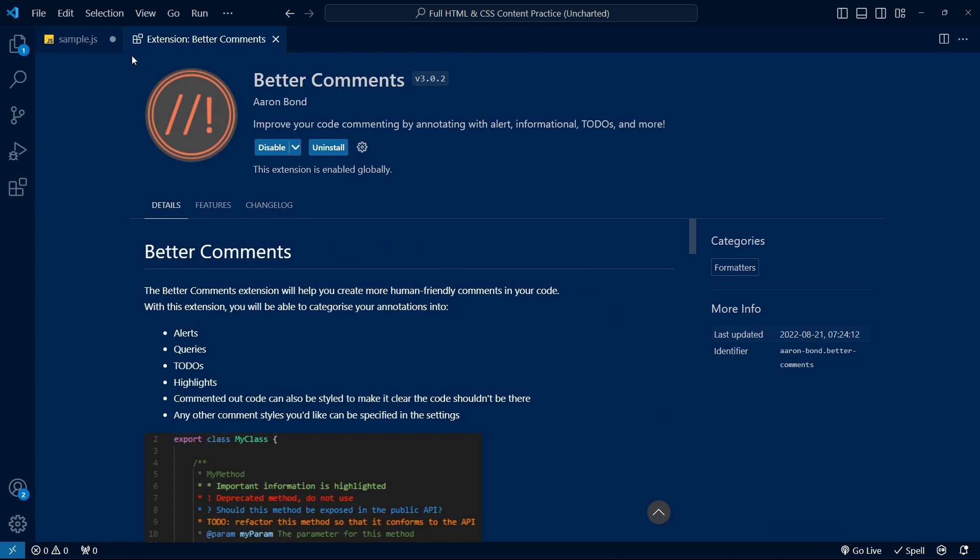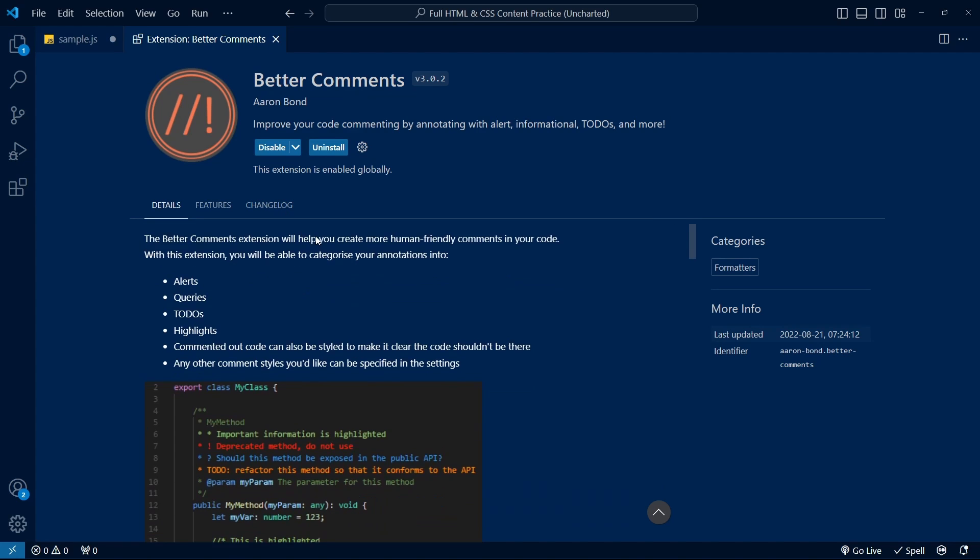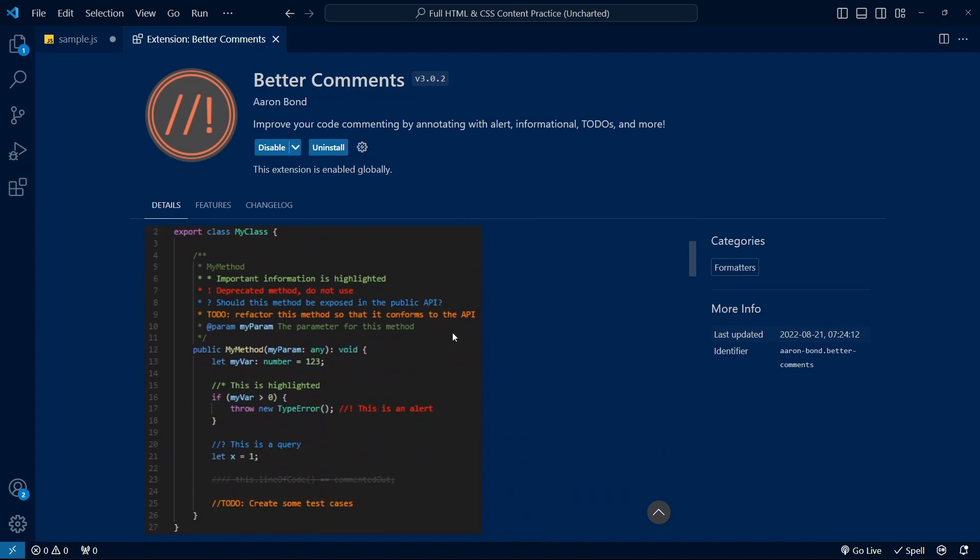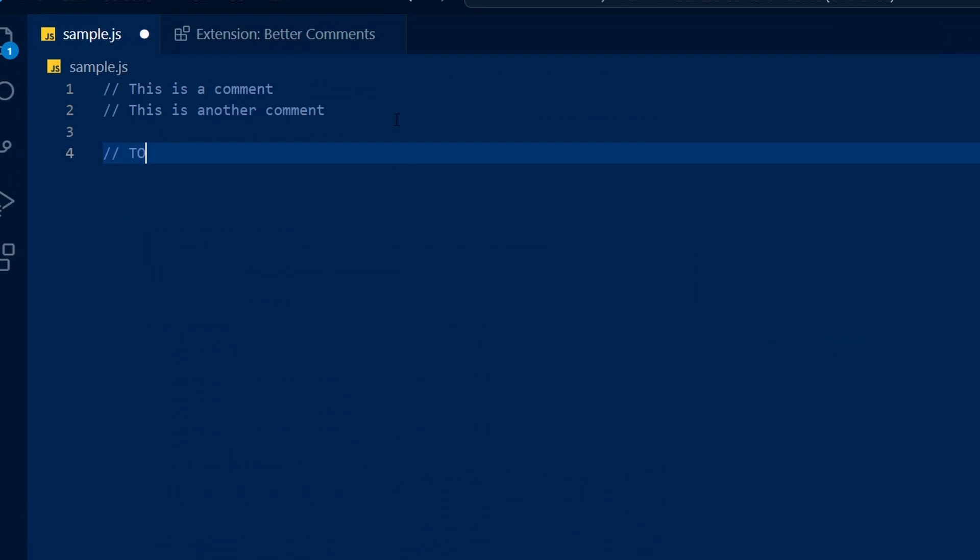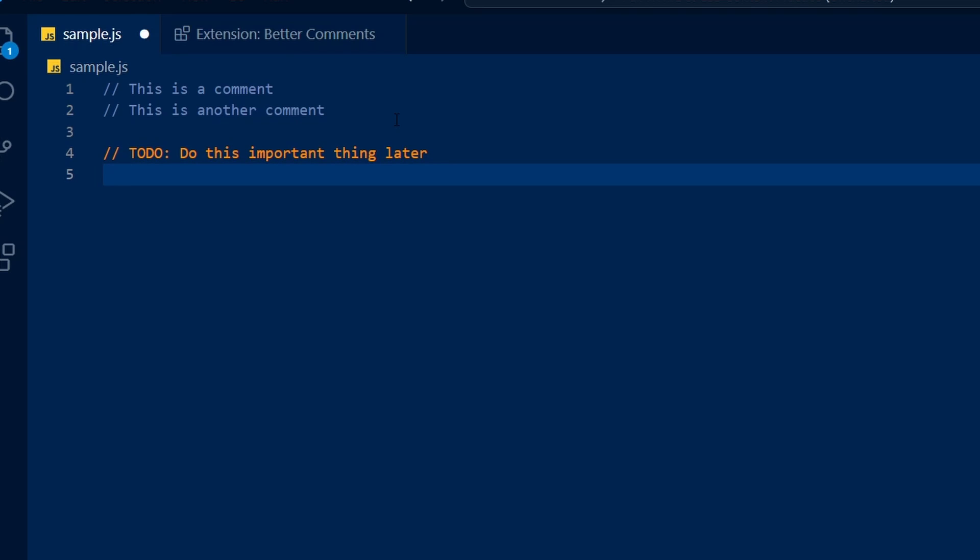Better Comments improves your comments by color coding them based on what information the comment contains. For example, if you have a to-do item in your comment, you can start the comment with TODO and this will give it an orange color. You can also add an asterisk at the start of the comment's line to signify as important, a question mark for queries, or an exclamation mark to bring attention to the comment line.